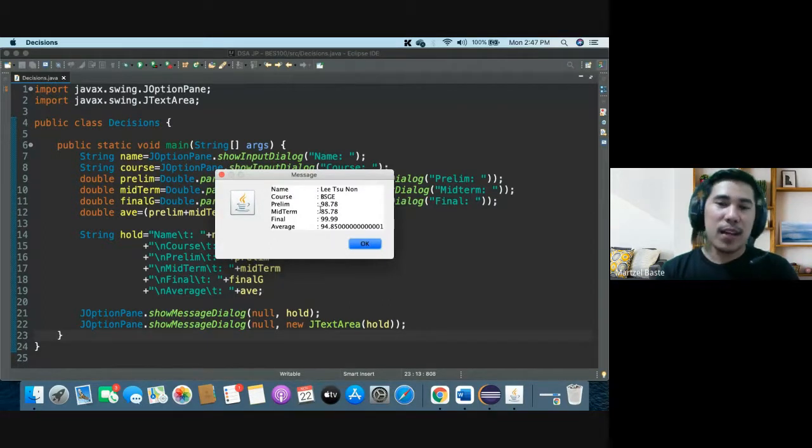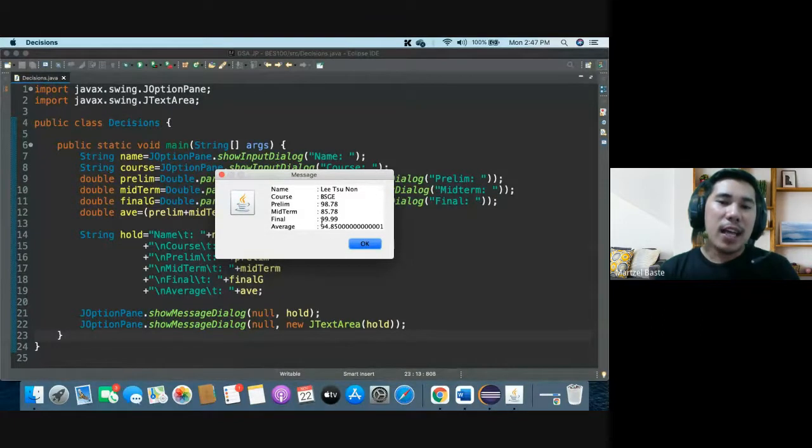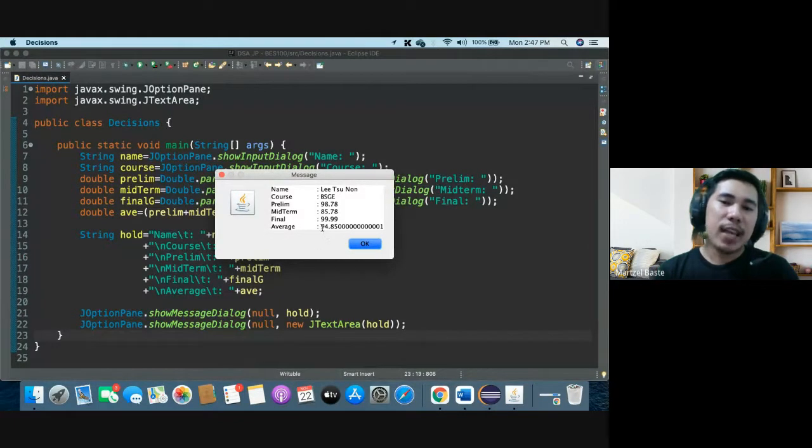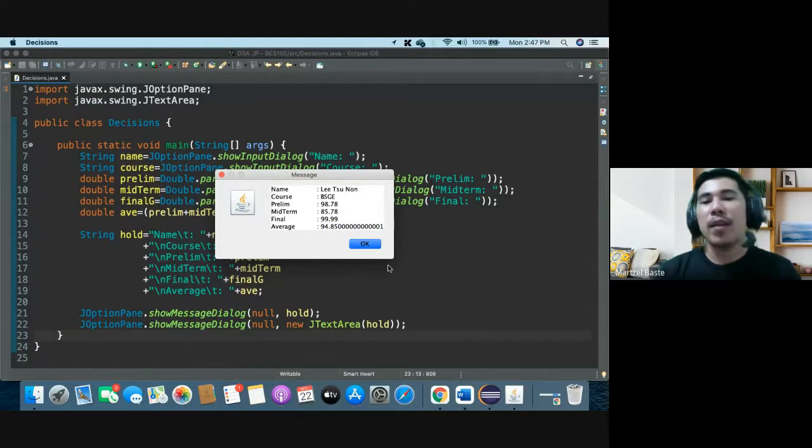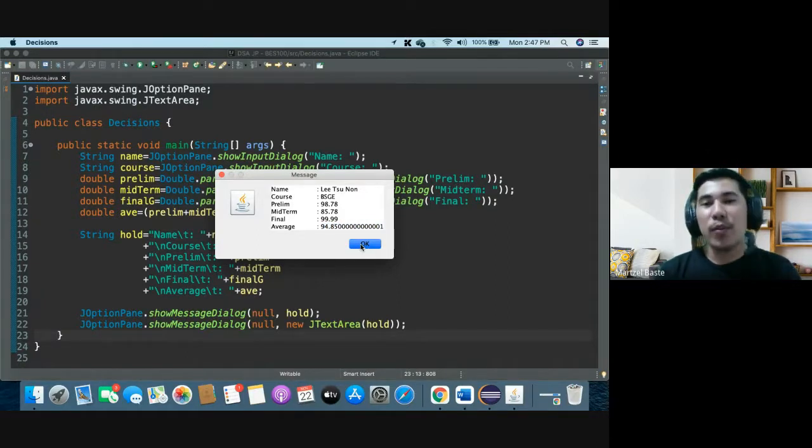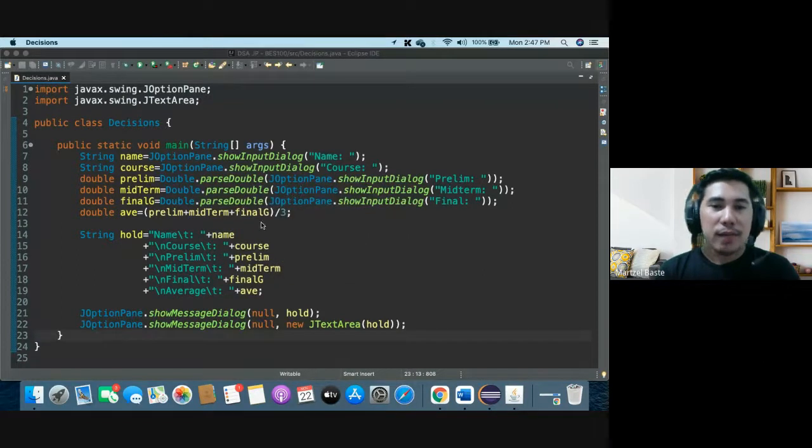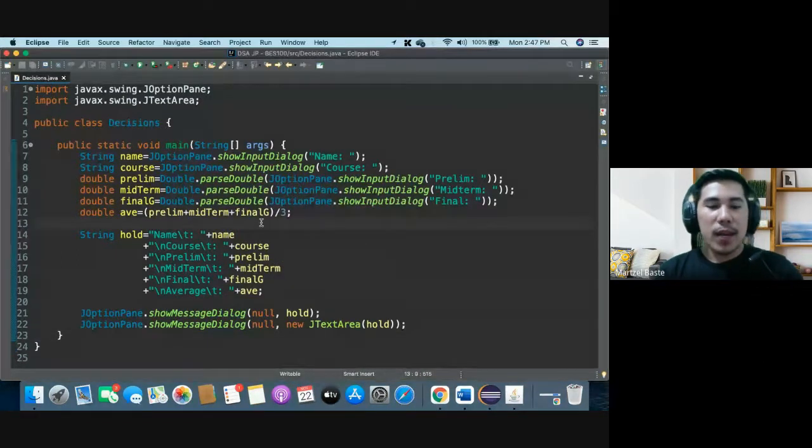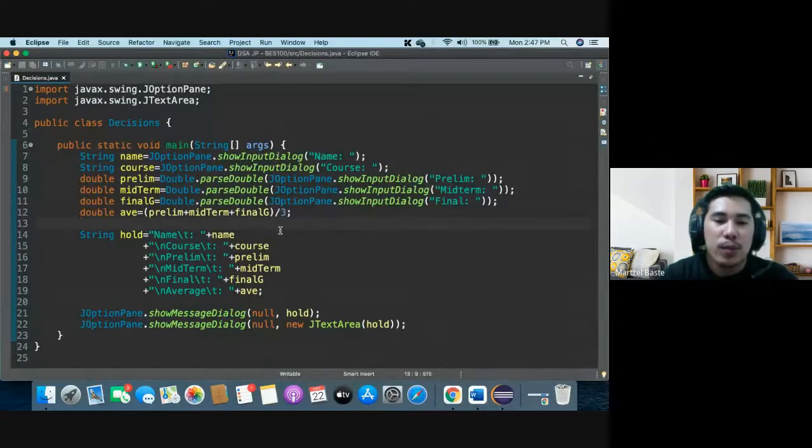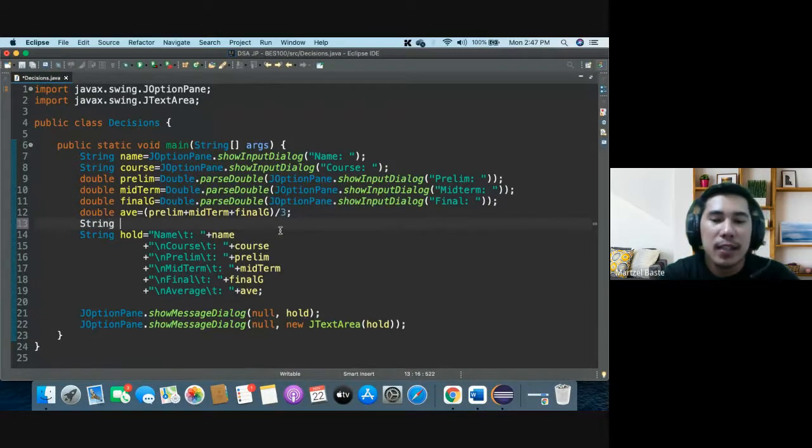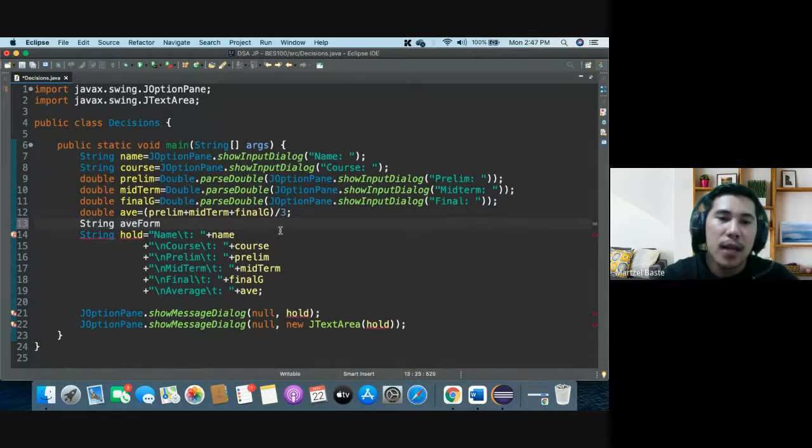It is asking for name, so let's say Lee Chunon, course BS Geodetic Engineering BSGE. Prelim let's say 98.78, he studied hard. He was broken hearted a bit so 85.68, 78. Then in the final he recovered 99.99. So the first display of hold, and then the display of the next hold is this one, more arranged. So that's with J text area.